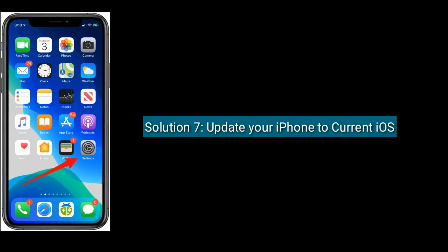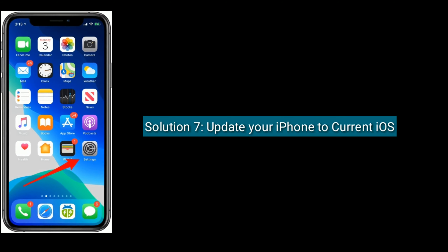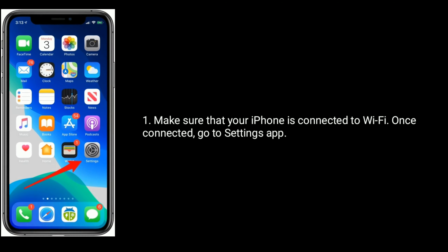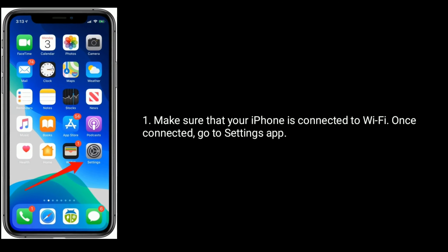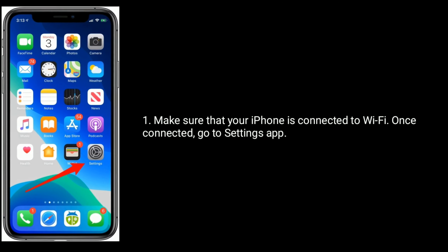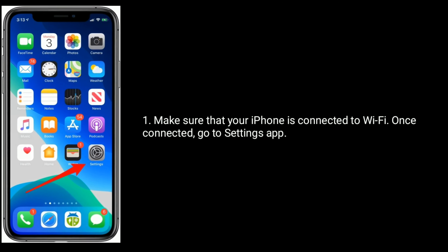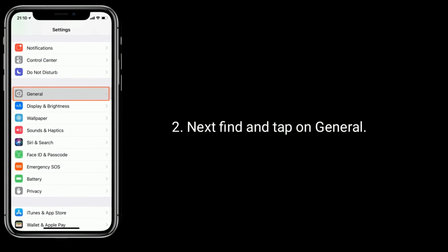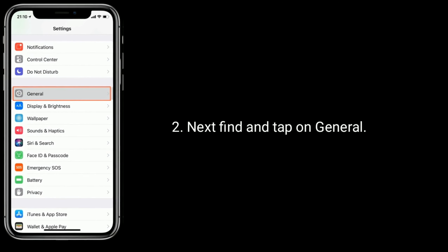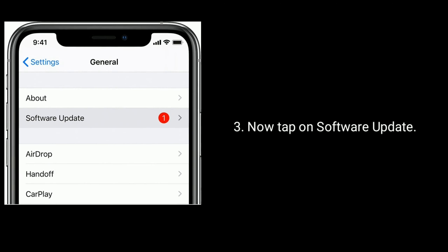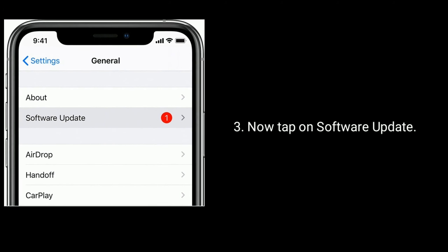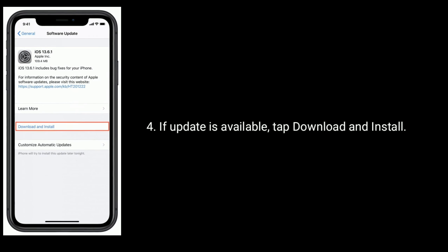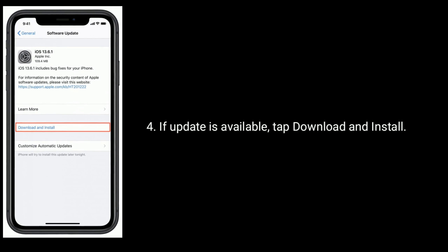Solution 7 is Update your iPhone to the current iOS. Make sure that your iPhone is connected to Wi-Fi. Once connected, go to the Settings app. Next, find and tap on General. Now tap on Software Update. If an update is available, tap Download and Install.